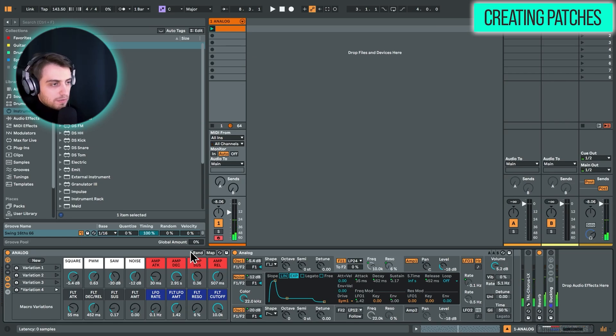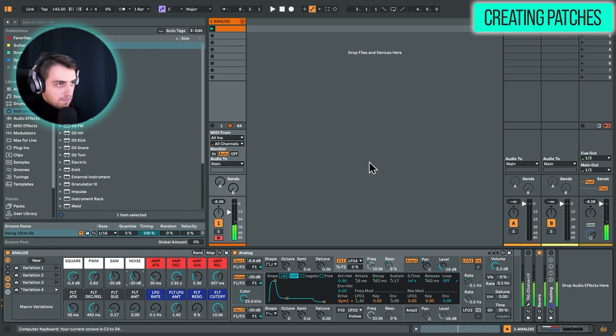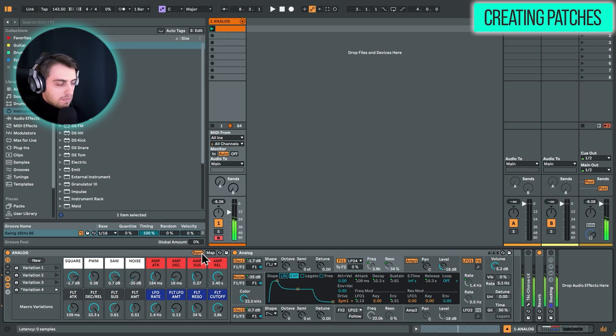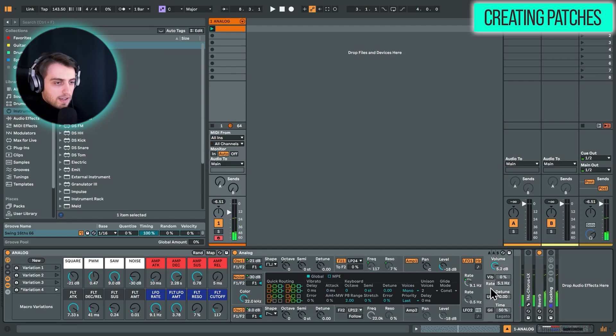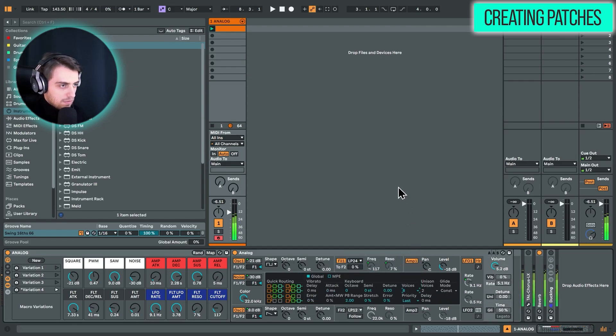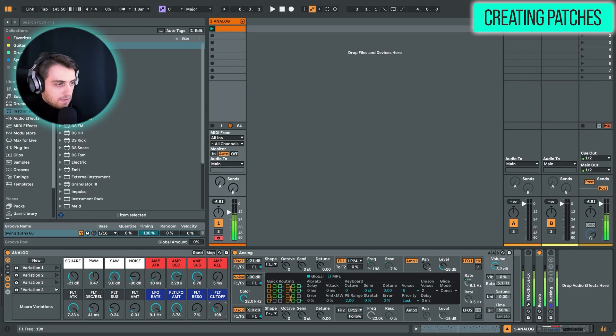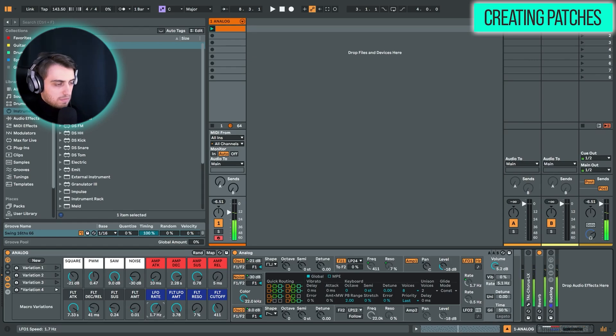Okay, so this could be a nice pluck if we maybe just decrease the noise slightly. Right, and let's hit randomize a few more times. Okay, and now maybe we can enable polyphony once again. So maybe let's increase the cutoff slightly.